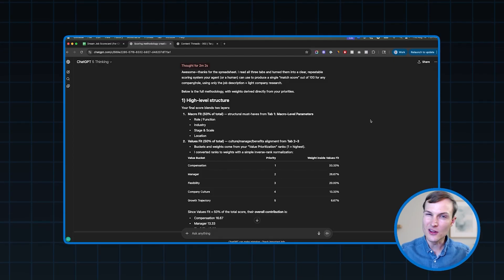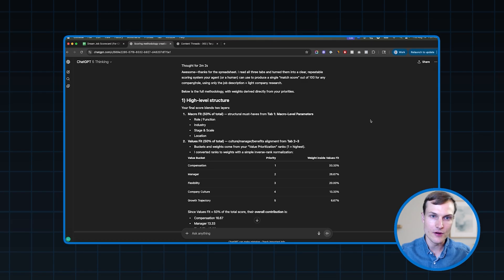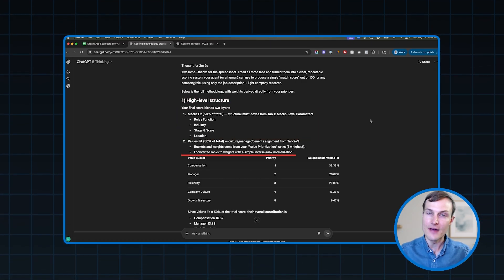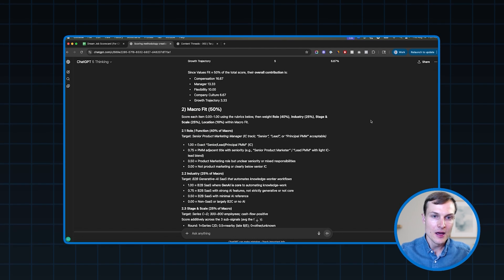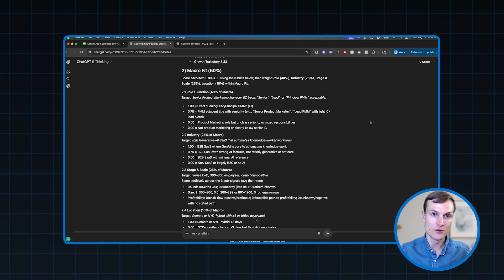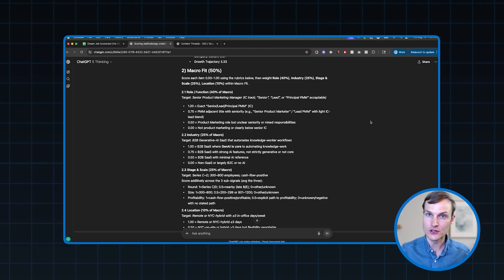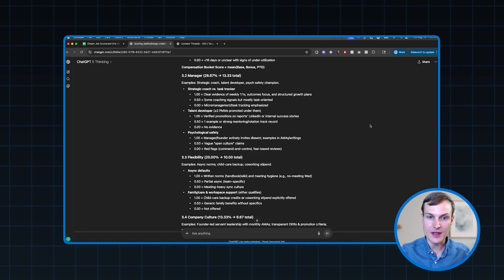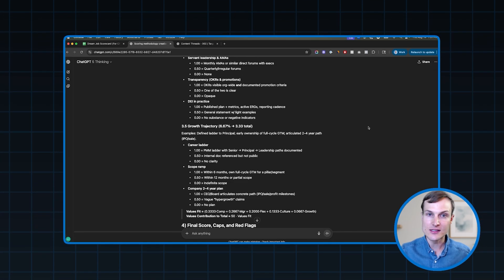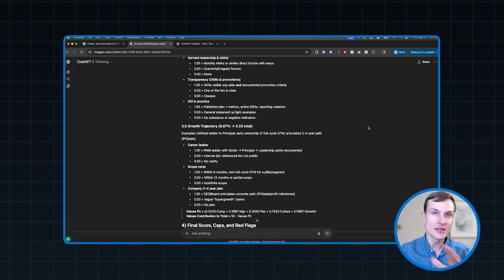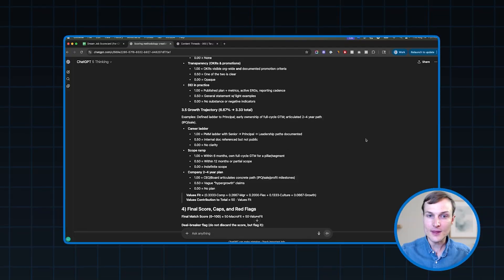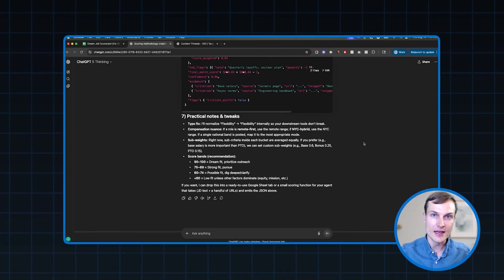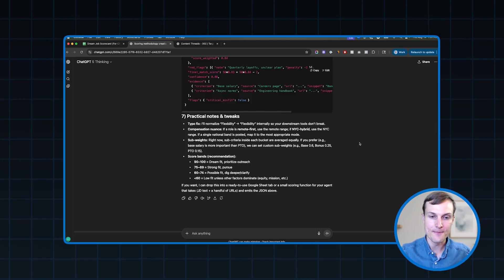All right. So ChatGPT thought for a little over two minutes and it came up with an amazing scoring framework. So it tells you the high level structure. It's going to be a blend of two layers, the macro fit and the values fit. It's telling you how it's going to break that out. And then it goes through the actual different criteria that you gave it and it gives you a scoring framework. It gives you different tiers and it essentially rinses and repeats that for every single thing that we gave it. So you can get a lot of granularity here and you can go back to it and say, Hey, I want to tweak this in this way, or I don't want to place as much emphasis over here. That's what's really nice about the framework is it's going to tell you exactly what it's doing. So you can read it, you can ingest it, and then you can adjust it to your preferences.